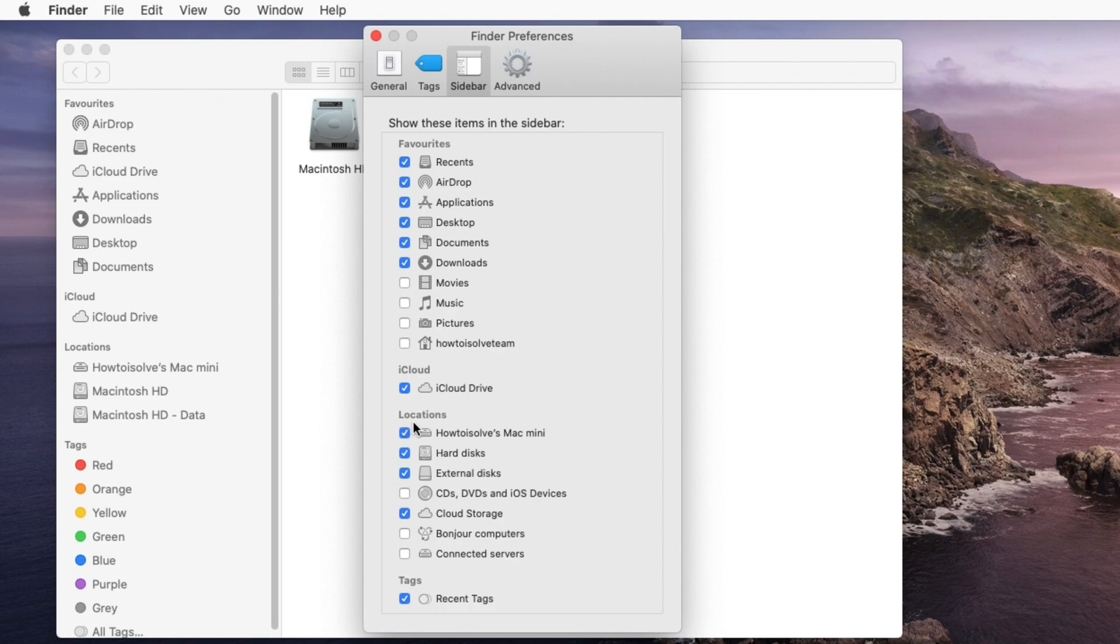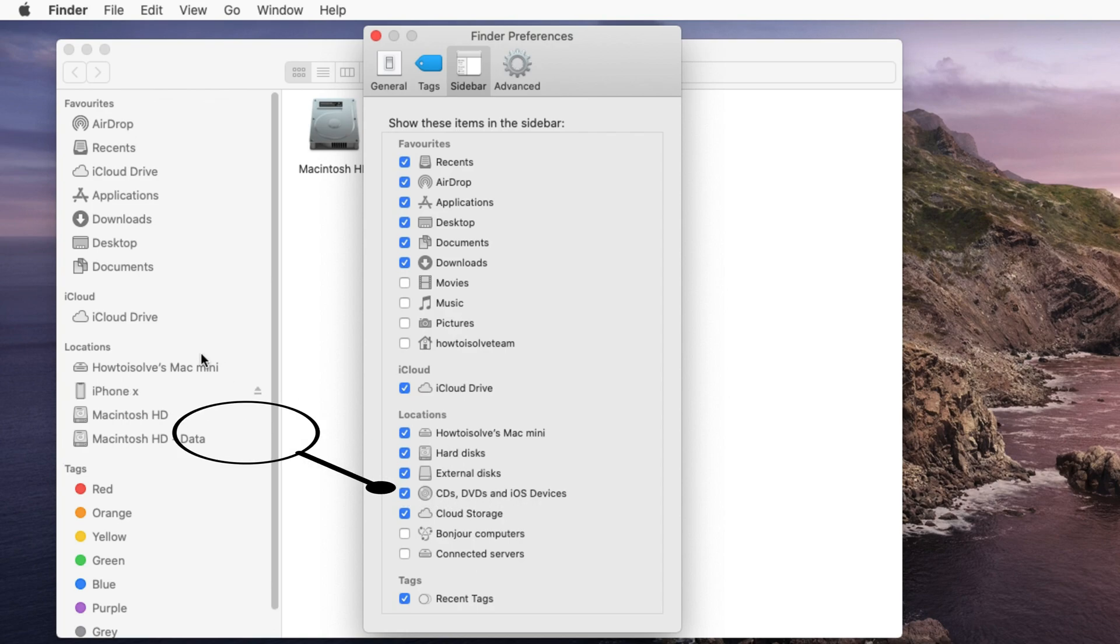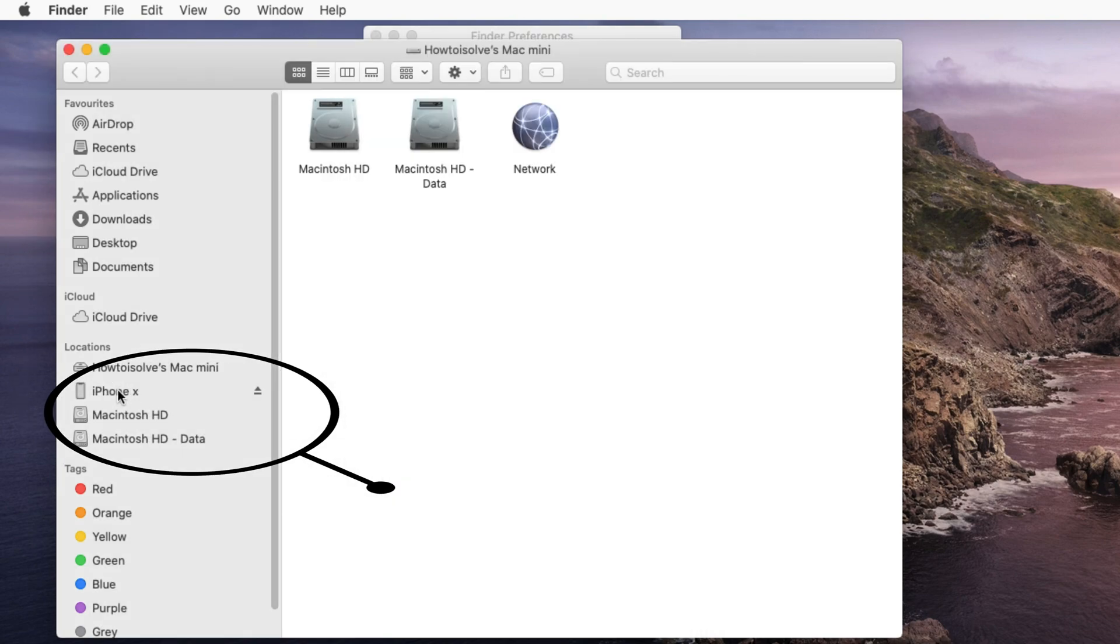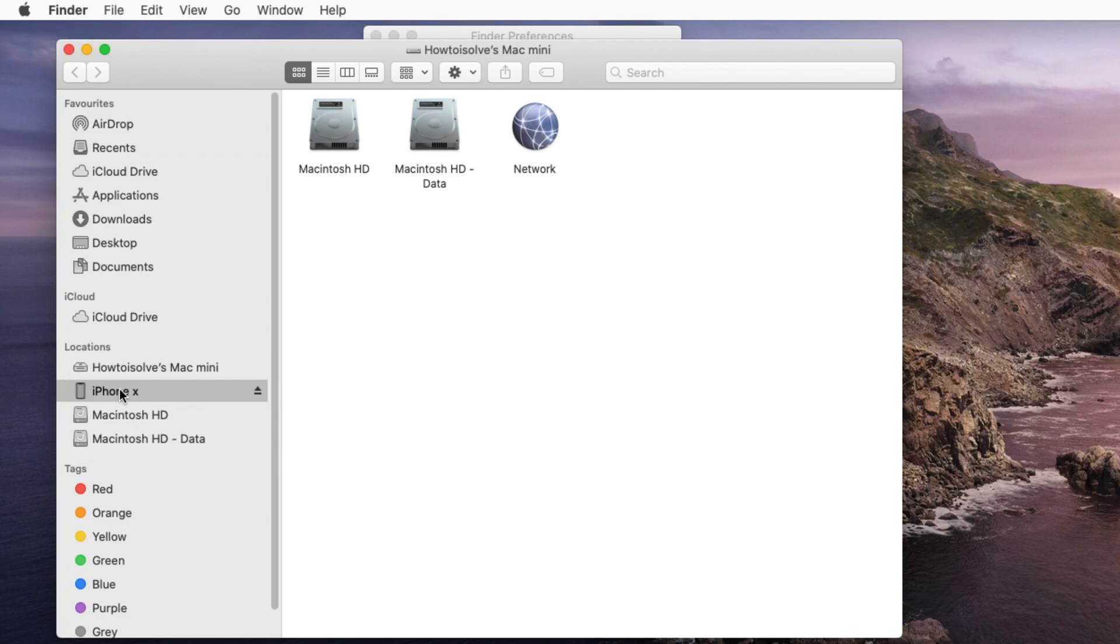Click on sidebar tab and move to location section. Under the locations enable CDs, DVDs and iOS devices. You can quickly show your iPhone, iPad or iPod touch under the locations in Finder.